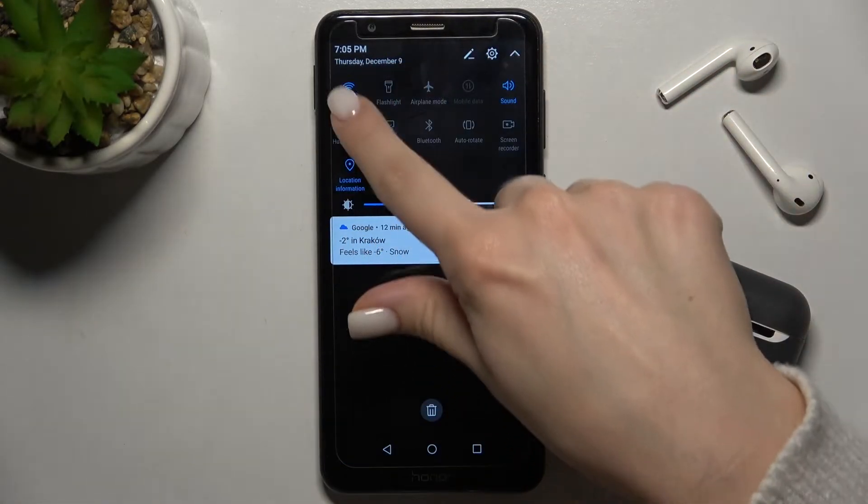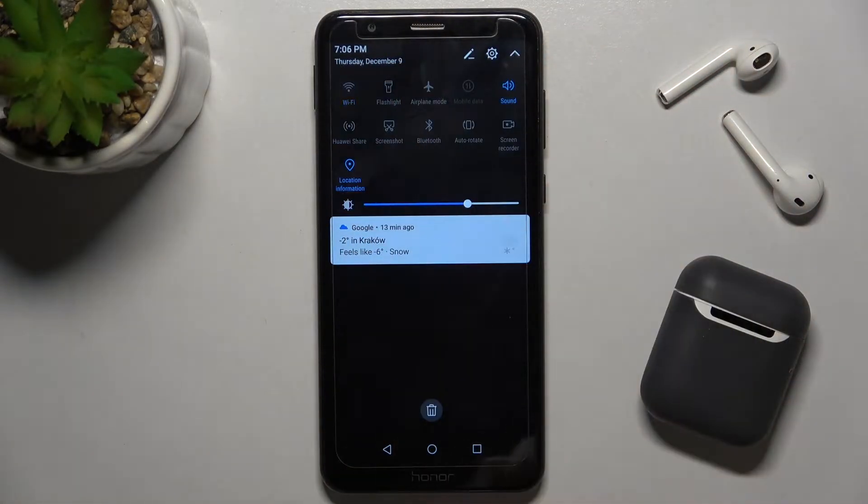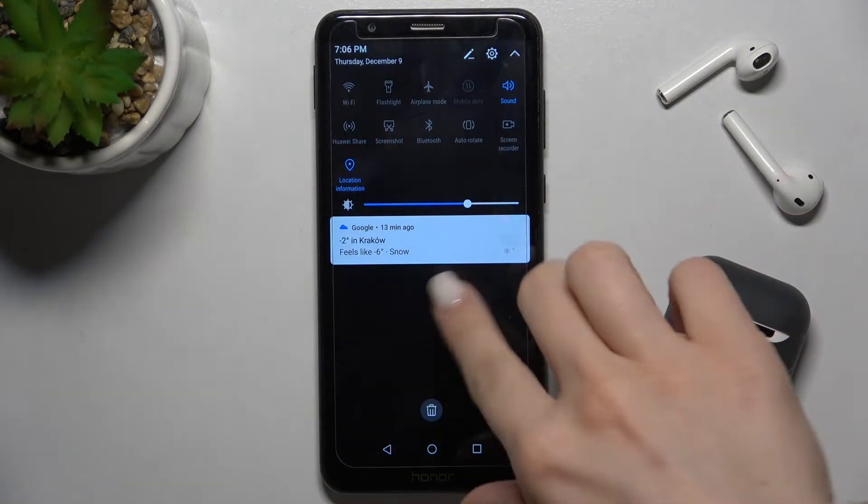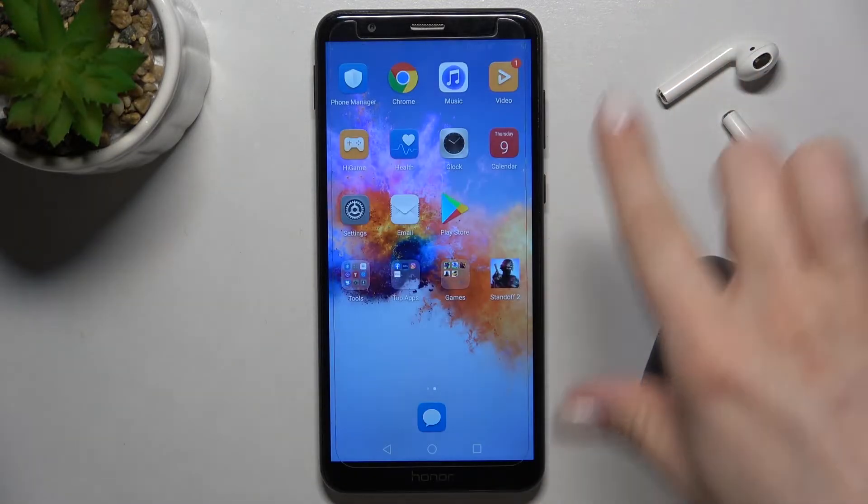If you want to turn it off, just tap the icon again and that's it.